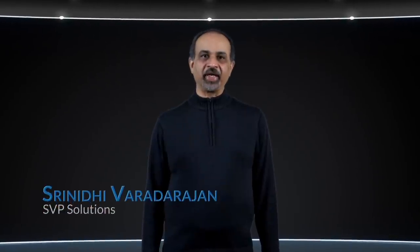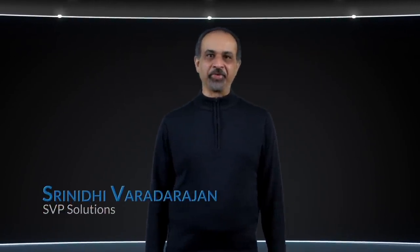I'm Srinadi Vardarajan, SVP of Solutions at Fungible. Today we are truly excited to unveil the first incarnation of the Fungible Data Center, or FDC, as it is colloquially called.